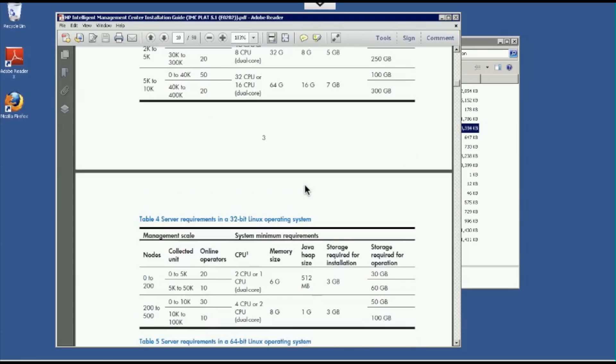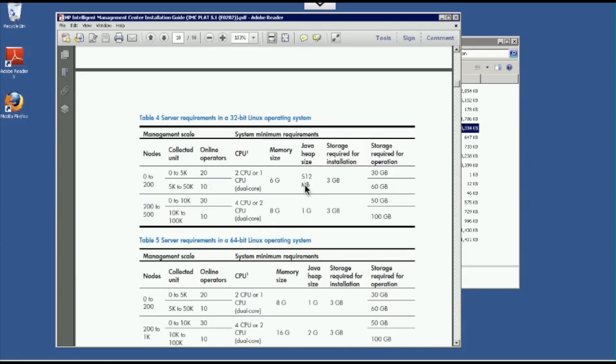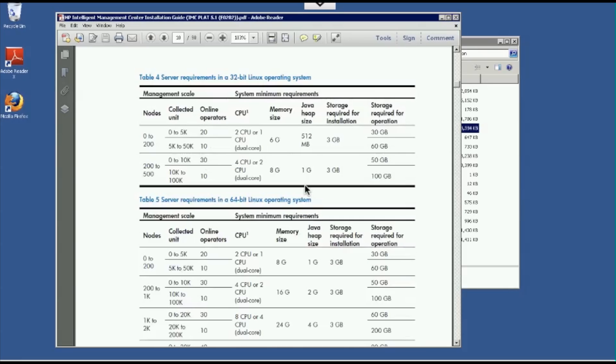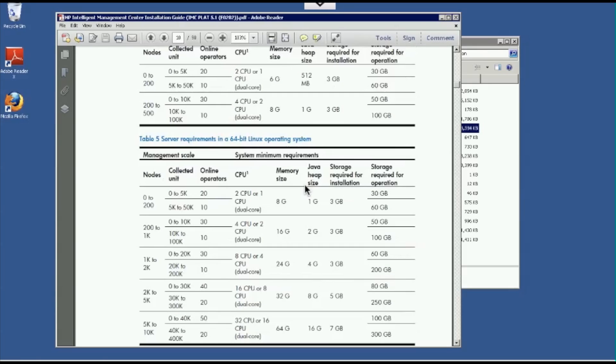As we come down here, we do support Linux. And here's some of the traditional requirements for the Linux server environment.